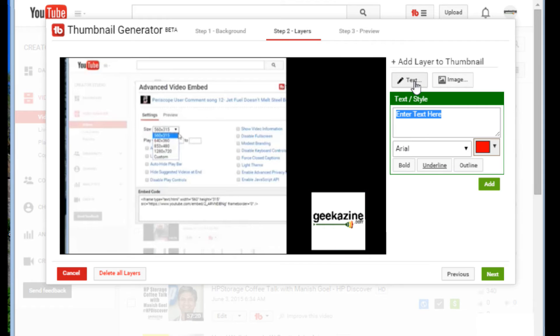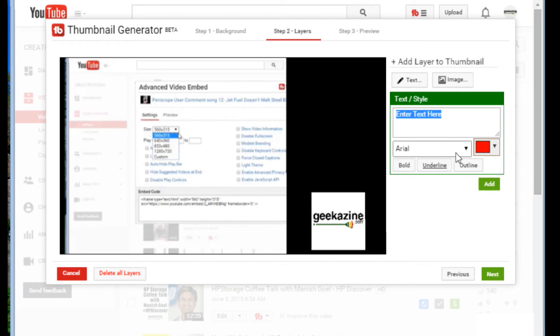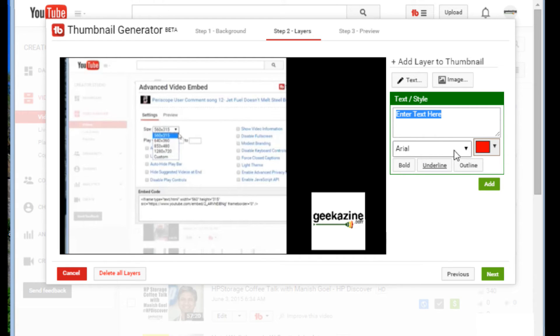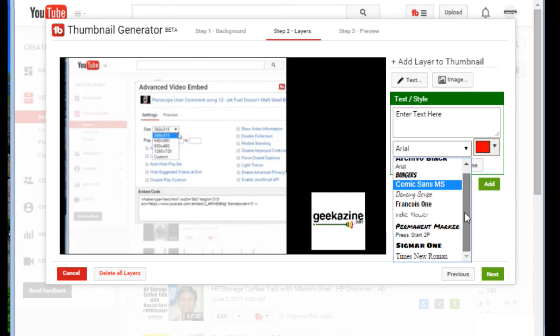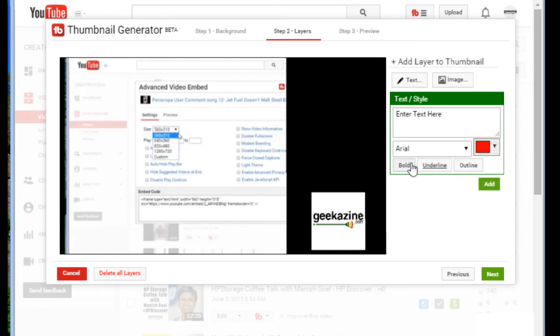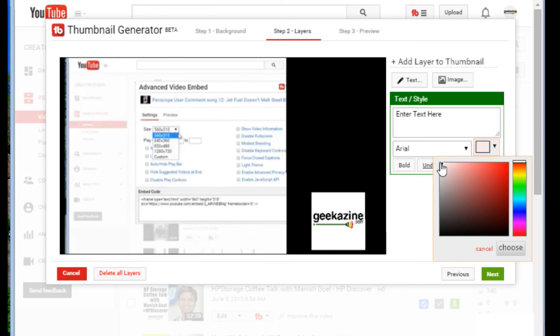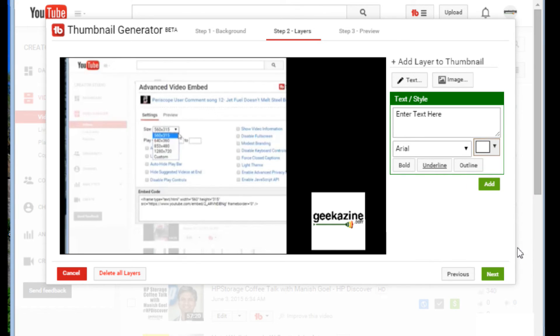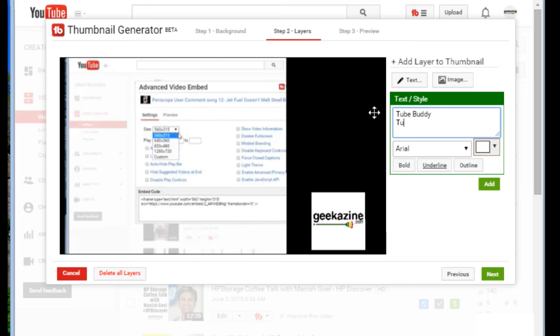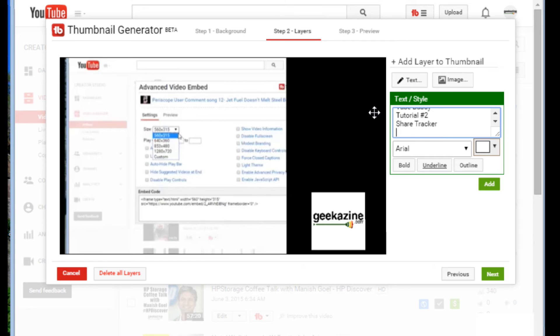Next thing I'm going to do is text. Now, since this is in beta, there's not much in the text. I'm hoping that they'll add a centering feature and a left, right, you know, a justification type stuff. But right now you've got your text, you've got the font, which they only have a host of fonts. I'm just using an Arial bold here. And of course the color. And in this case, I'm going to do the color being white. So I'm going to choose that color. I'm going to enter my text here. I'm going to say TubeBuddy tutorial number two. And what was it? Share tracker, advanced embed.